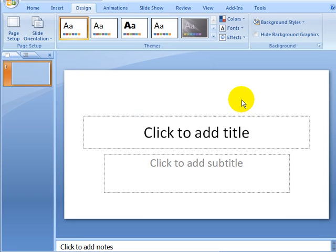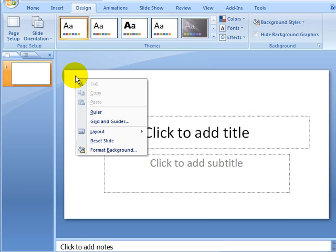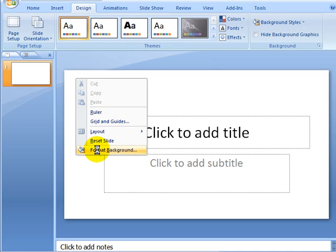Once we hit that, you can see our page dimensions change. And then the next step is just to right-click on the slide. Click here on Format Background.